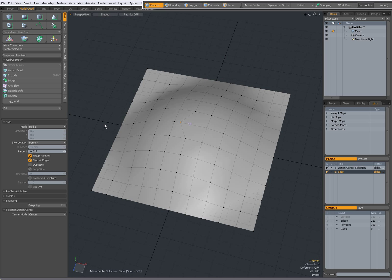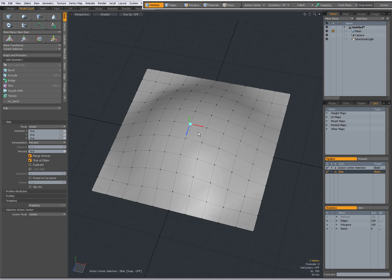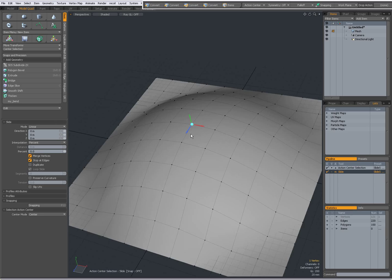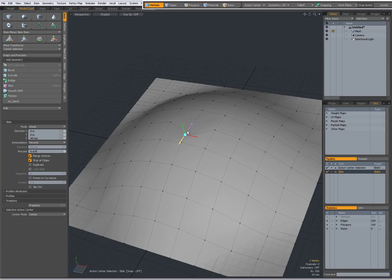Ctrl+Z to undo. When I set it to linear, I get these handles. If you don't see them, click in the viewport and they will appear. This is pretty straightforward — when I want to go over there, I can use the blue handle, or over here with the red handle.